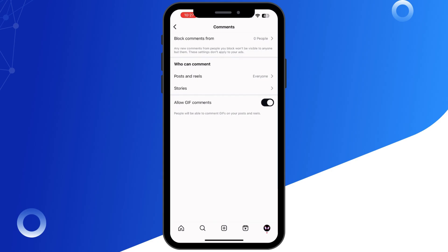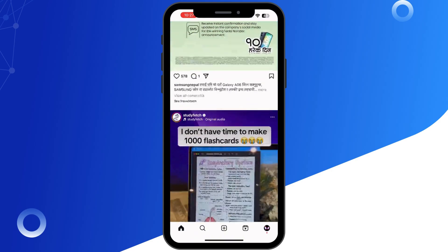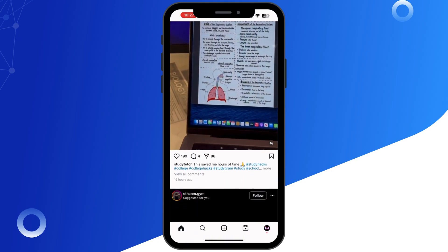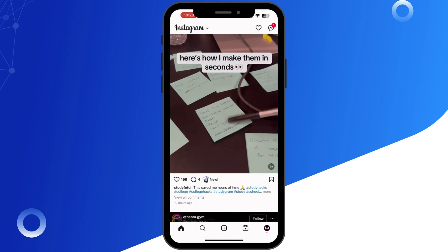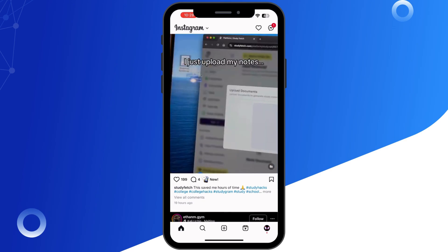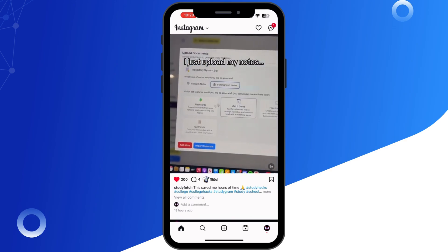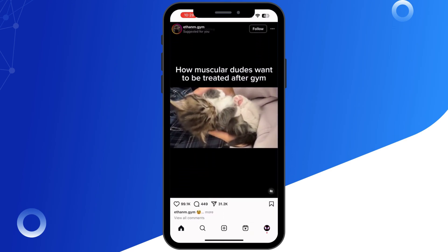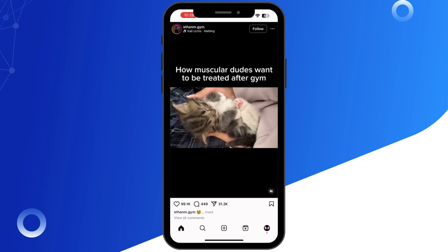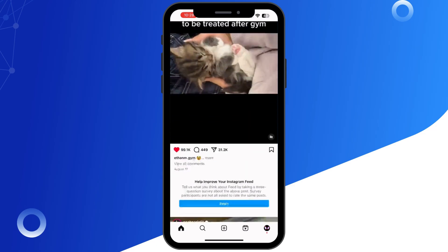If none of these steps work, it's possible Instagram has temporarily restricted your account for violating community guidelines. In that case, you'll need to contact Instagram support. And that's how you can fix the issue of Instagram comments not showing.